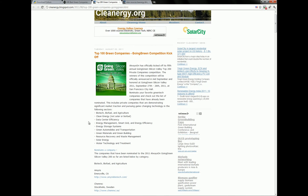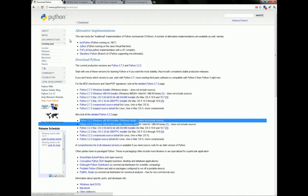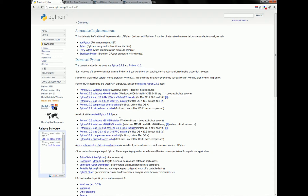Let's see how we can do this in Python. The first thing you need to do is install Python — go to python.org/download and if you're on Windows, choose either the x86 version or the 64-bit version. We'll use Python 3.2.